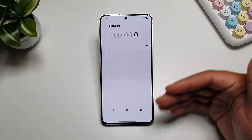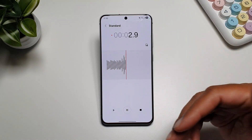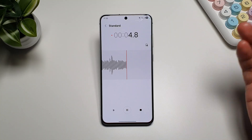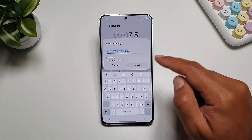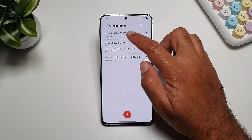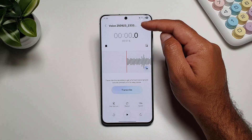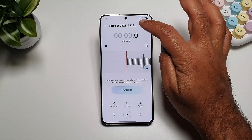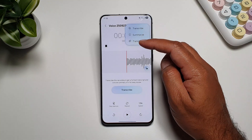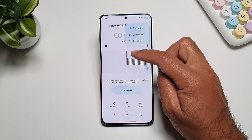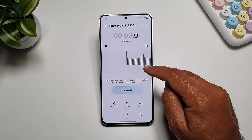In the voice recorder app you can start recording anything you want — maybe it's a lecture or voice notes. You can record it, stop it, and save it. Once done, you get an AI button in the recorder app. You can tap on it to transcribe the recording, summarize it, and translate it within the recorder app. You also get a noise eraser button in the recorder app as well.